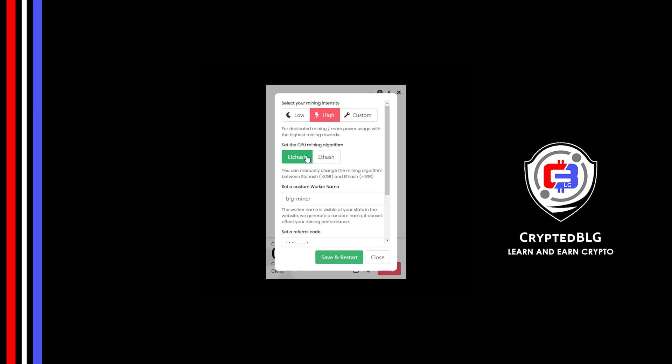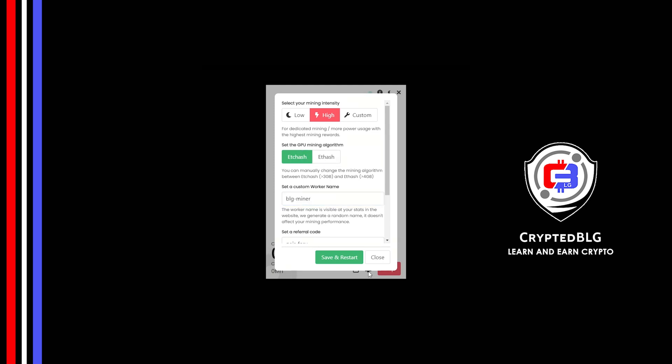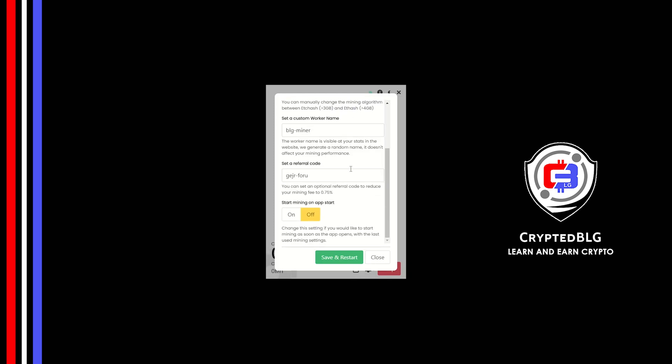If your VRAM is less than 4GB, you can only select ETC hash. Here you can give a worker name for your PC. Make sure that the referral code is correct. You can turn this on to run the miner at startup.